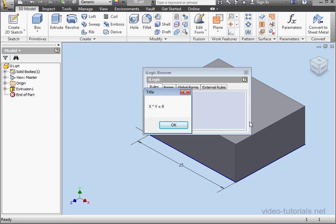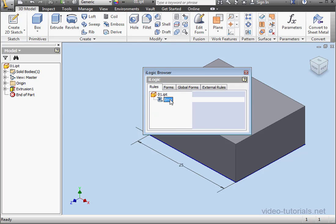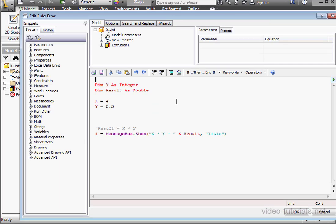X times Y equals 0. The results are unexpected and incorrect. Let's improve our code a little bit.